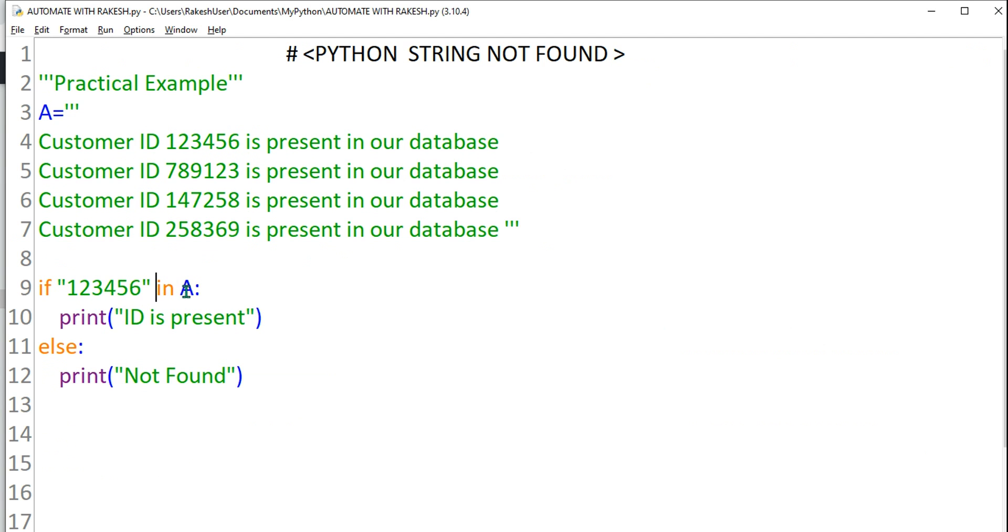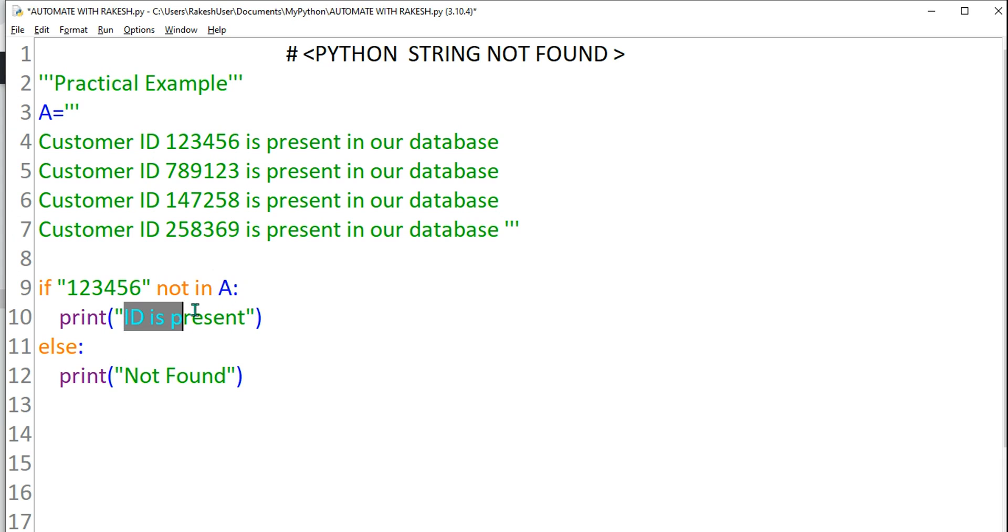the opposite. For example, if I say not in, if one two three five four not in A, then it should show. It's just the opposite. Okay, just the new keyword that you are learning, not in. Very simple.